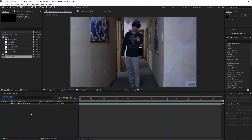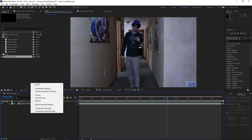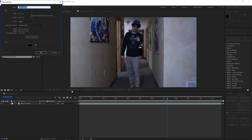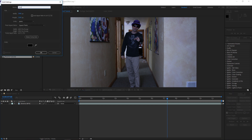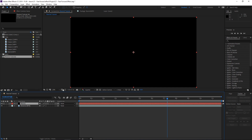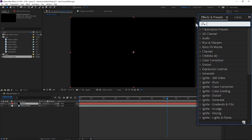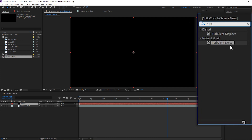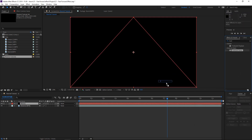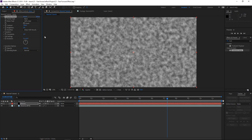The first thing we need to do is create a new solid layer. To do that, we go to the timeline, right-click, select New, and select Solid. We'll name this "noise" and press OK. After that, we go over to Effects and type in Turbulent. You should see Turbulent Noise under Noise and Grain — drag that to our solid layer.